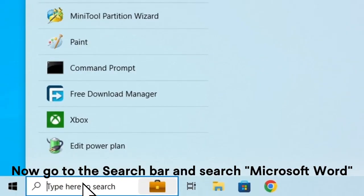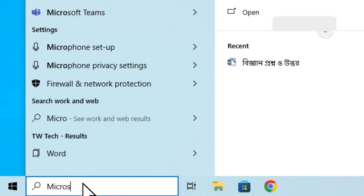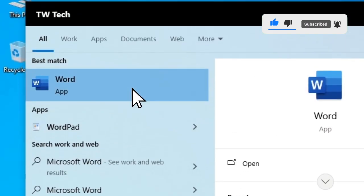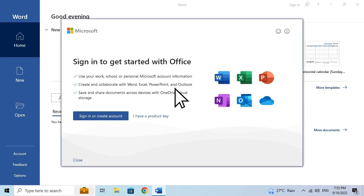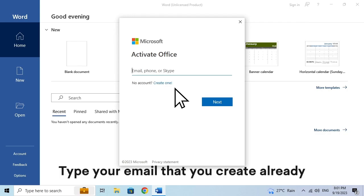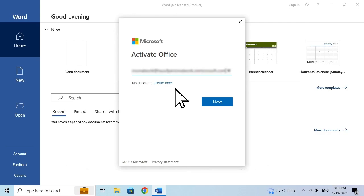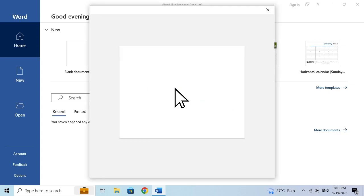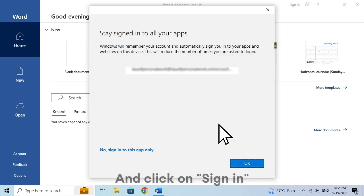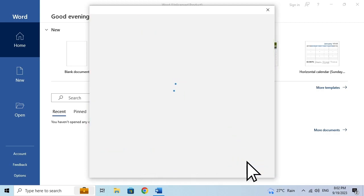Now go to the search bar and search Microsoft Word. Click on it. Click on Sign In or Create Account. Type your email that you already created. Type your password and click on Sign In. Click on OK.